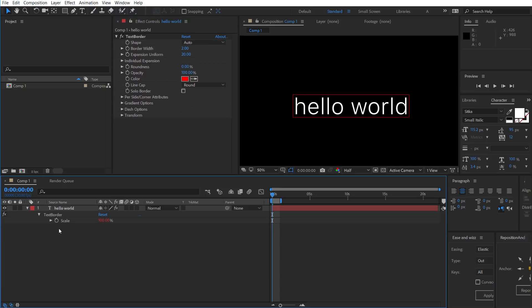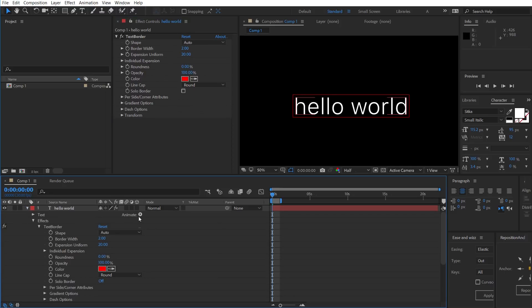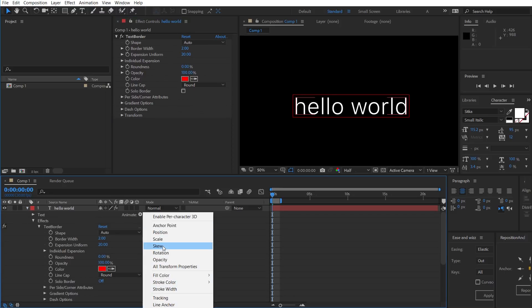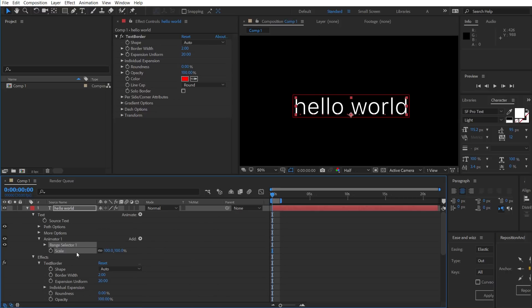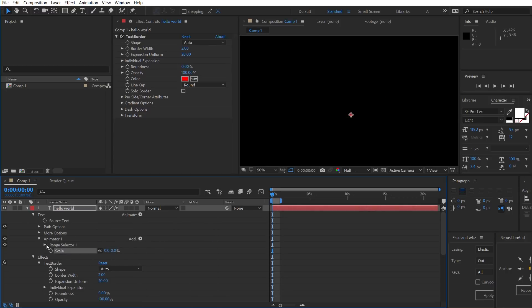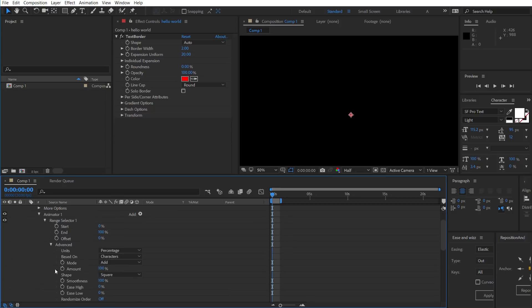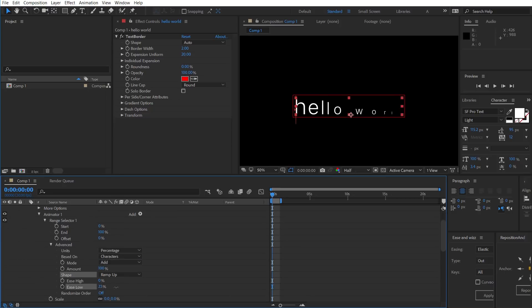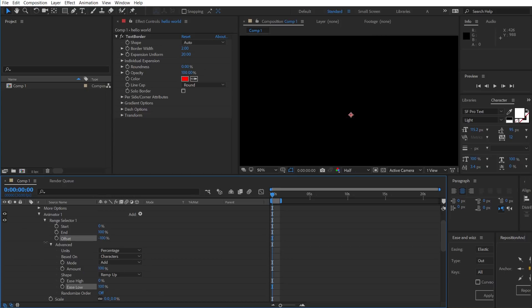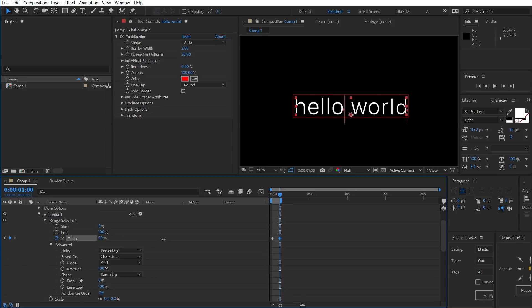So, text border is compatible with the default animation control. So, I'm just going to add a scale here and set the scale to zero. And then under the range selector, I'm going to go to advance. Change it to ramp up with an ease low of 100. And then we could offset that from minus 100 to 100. And we can see that that's working.